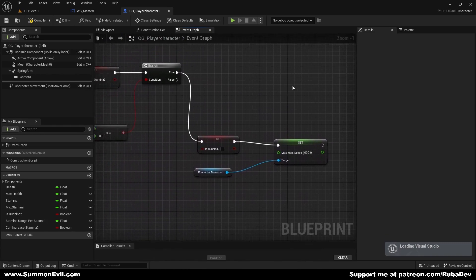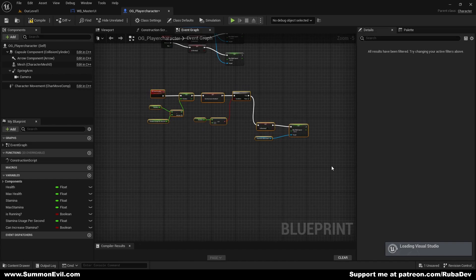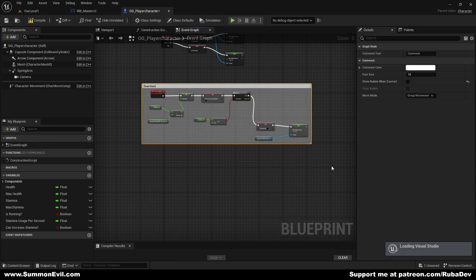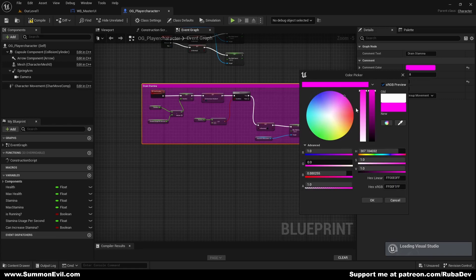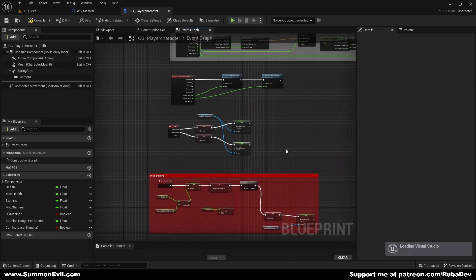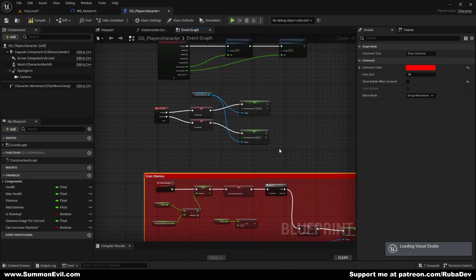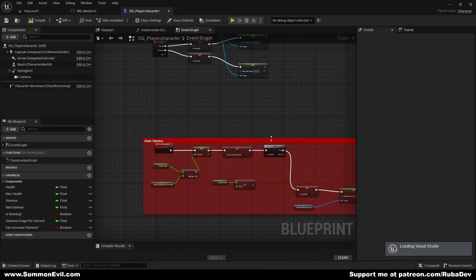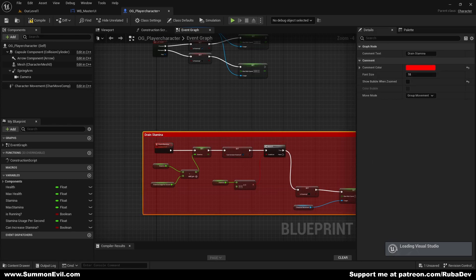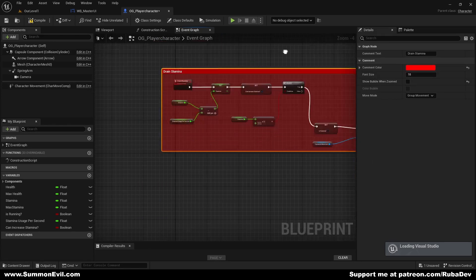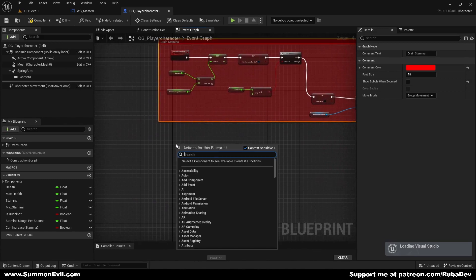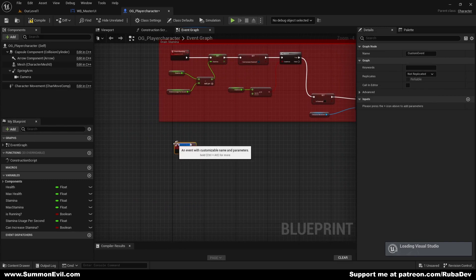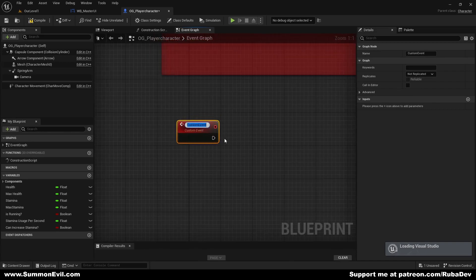This should work perfectly. We're going to call this Drain Stamina, and we'll put the color to red because we are draining — taking something out. We'll pull it down a little. Now we need to set up stamina regen, so we go ahead and create another custom event and call it Regen Stamina — or Increase Stamina.